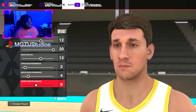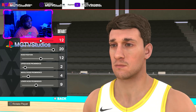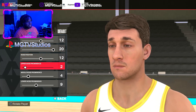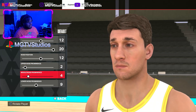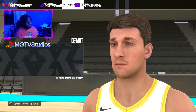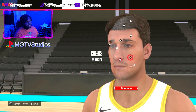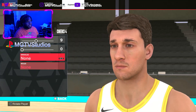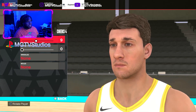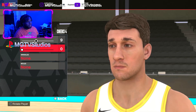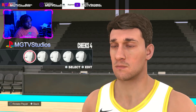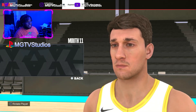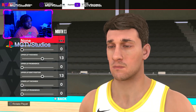He has a very prominent nose so go to Default nose with settings: 12, 20, 12, 2, 4, and 9. Save that. Then go to Cheeks — set to 4, upper cheek width 9, middle cheek width 0. Save that.